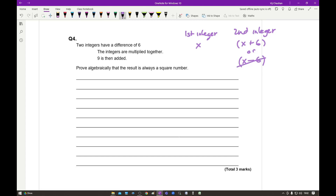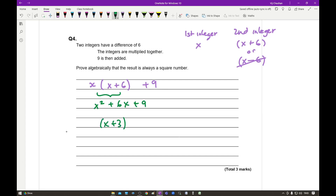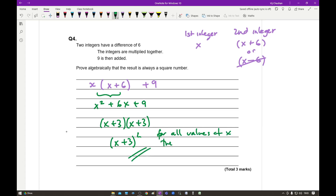The integers are multiplied together and 9 is added, so we form the expression X(X + 6) + 9. Expanding this gives x² + 6x + 9. Factorising that expression gives (x + 3)(x + 3), which is written as (x + 3)². So for all values of X, the result will always be a square number.